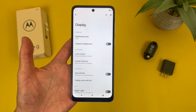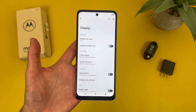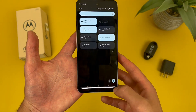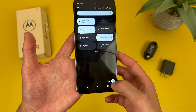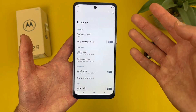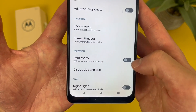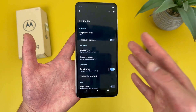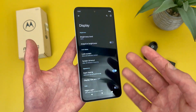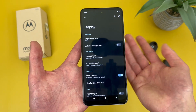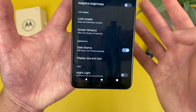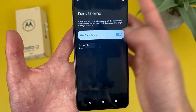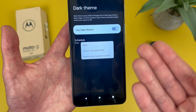The next thing I'm going to show you is how to turn on dark mode, and this is actually in the same display menu. Go to settings, then go to display, and dark theme is right here under appearance. Toggle it on and we are now in dark mode — definitely a lot easier on your eyes at night and a cool aesthetic. If you tap here, you can also schedule it to turn on from sunset to sunrise or a custom time.